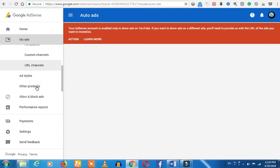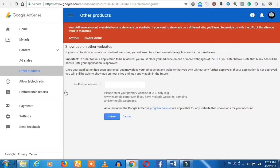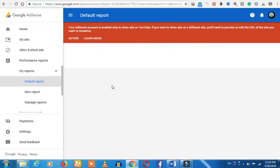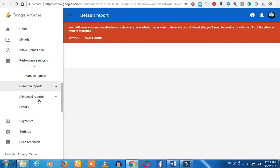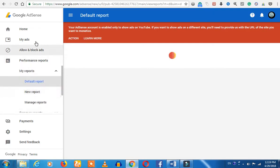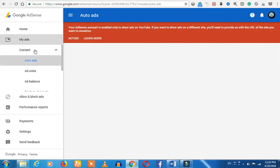Click on other products. You can show the ads. We will go to our website and click on my ads.